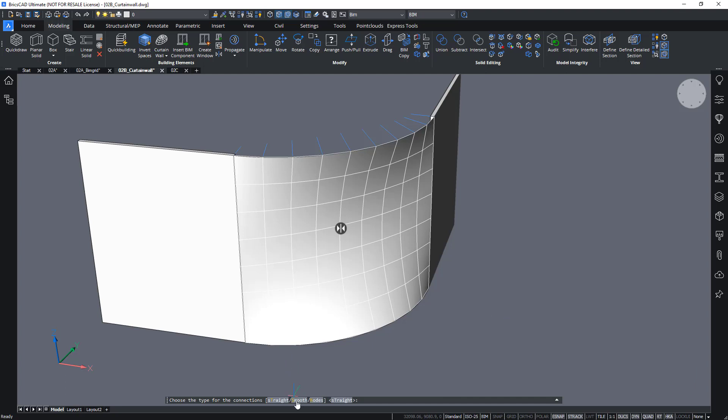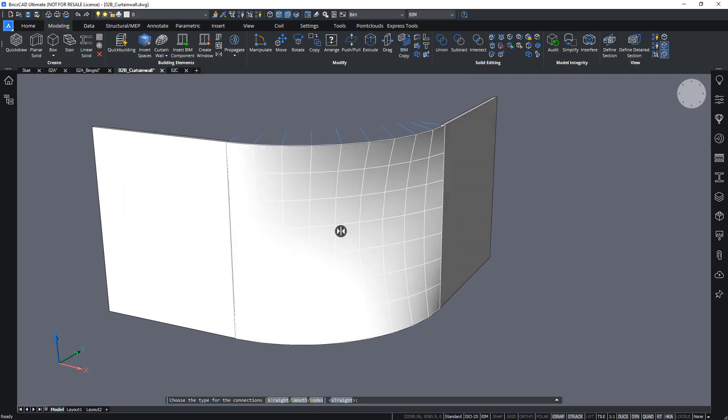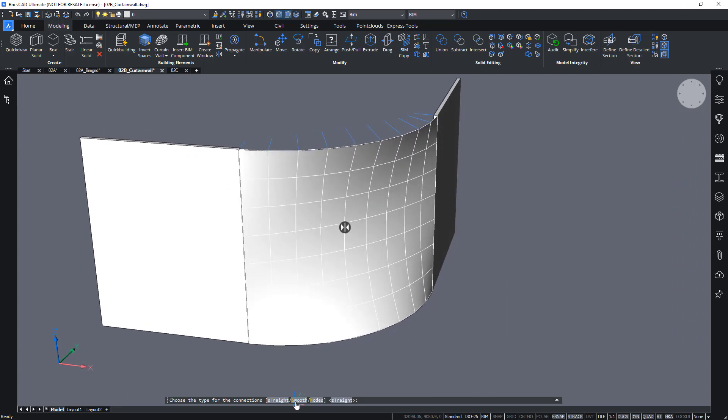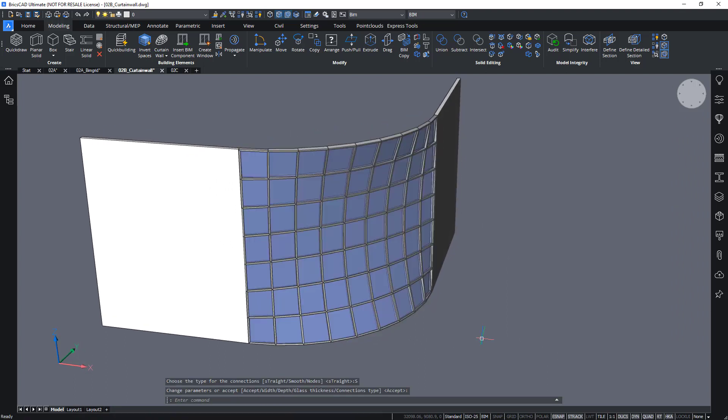And smooth means it will create some lofted surfaces to try and solve these connections as well as possible. So, let's try to choose smooth and see what the result is.